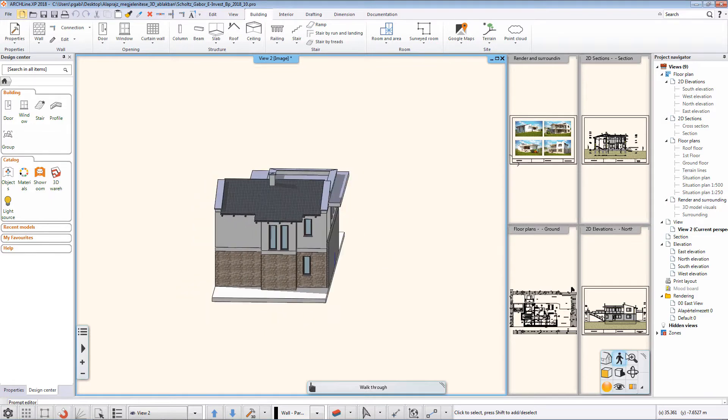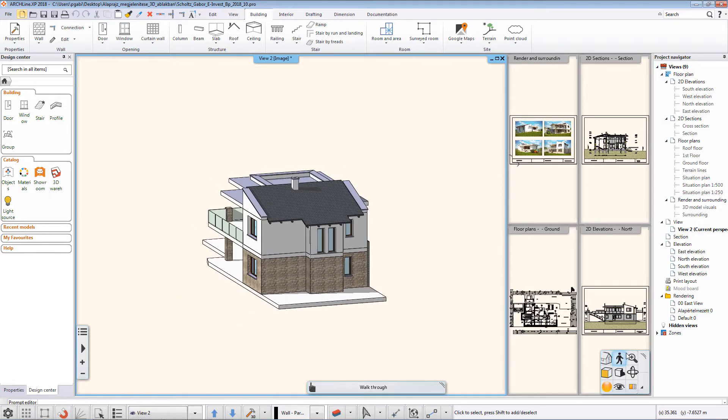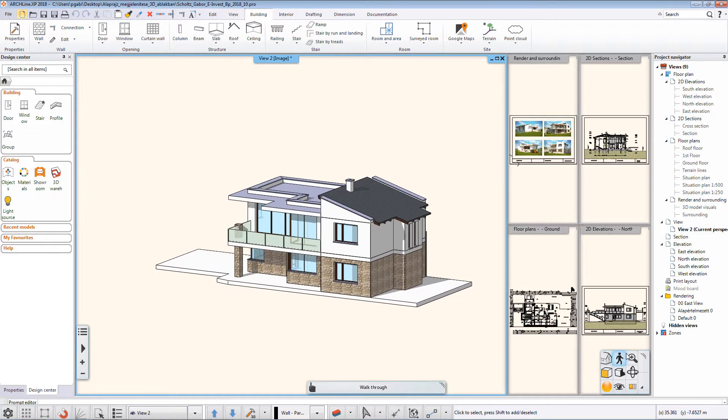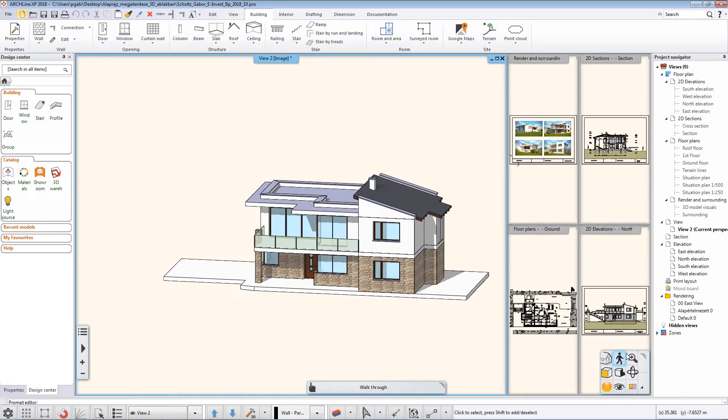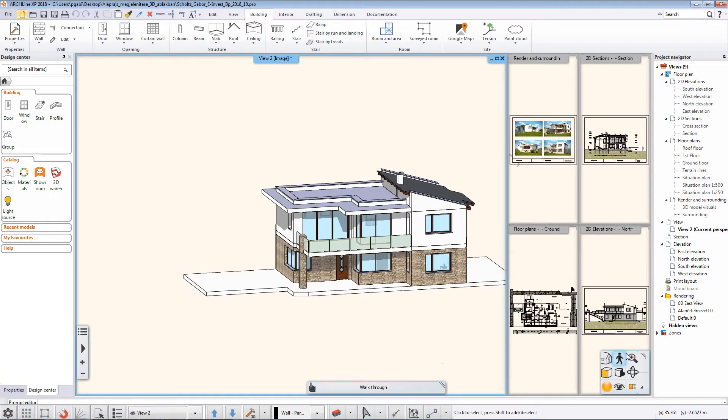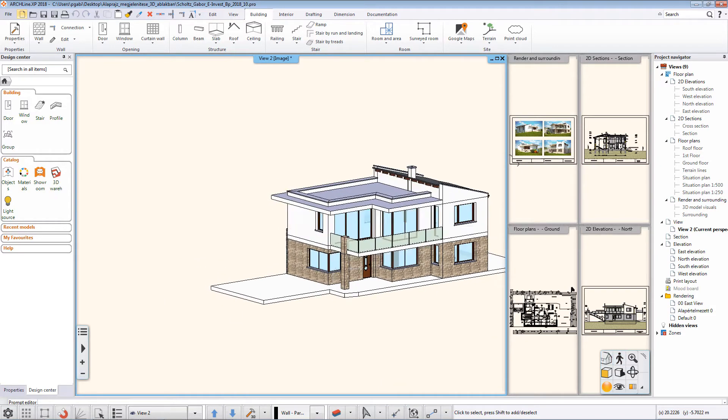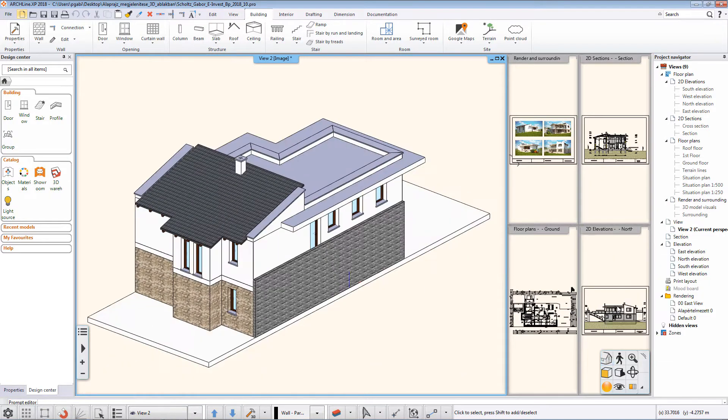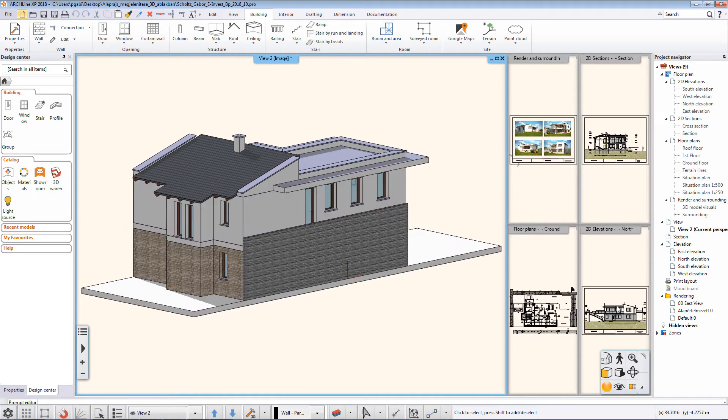One of the new features of ArchiCAD XP 2018 is that the 2D layout can be displayed in the 3D window. You can use this command to display the floor plan in the 3D window and all the 2D drawing elements, dimensions, and raster images.